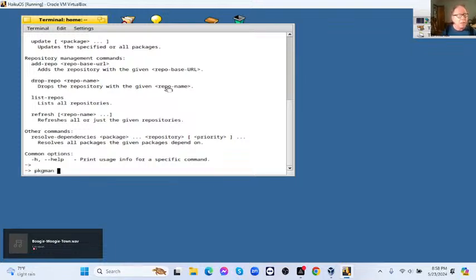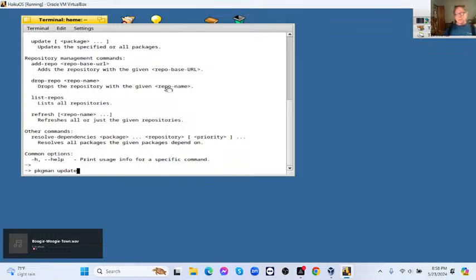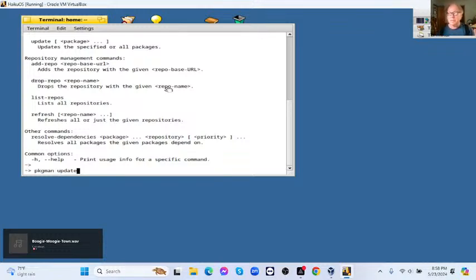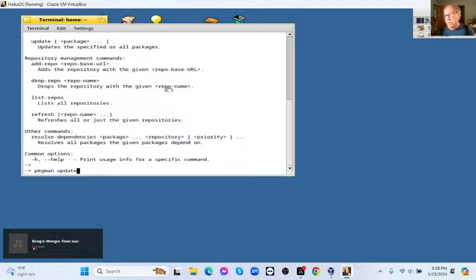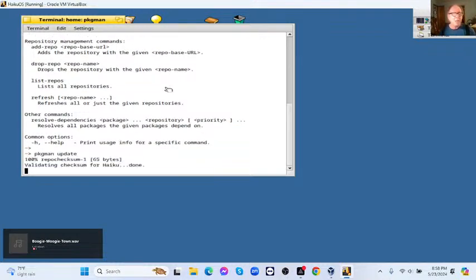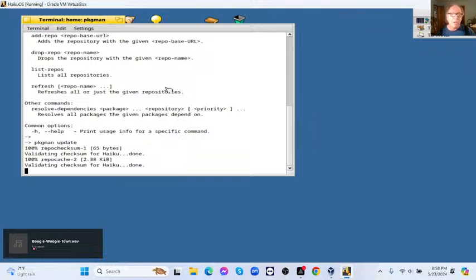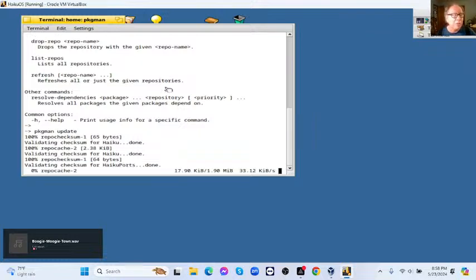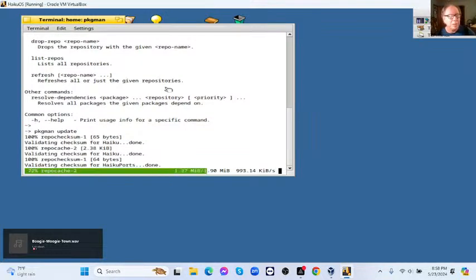Now, the thing you have to understand is this. There is no security on Haiku. There's no security on BeOS or anything else. So, it tends to be a single user operating system. So, therefore, because there's no security, there's also no need for sudo to run. There's also a menu option you can use to run Haiku, but let's see what happens here.